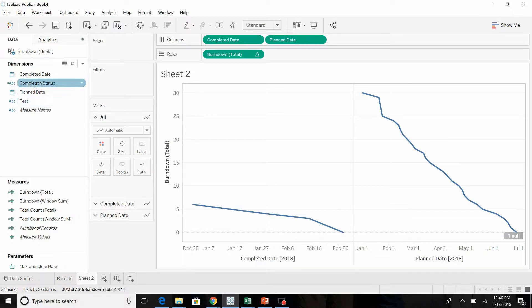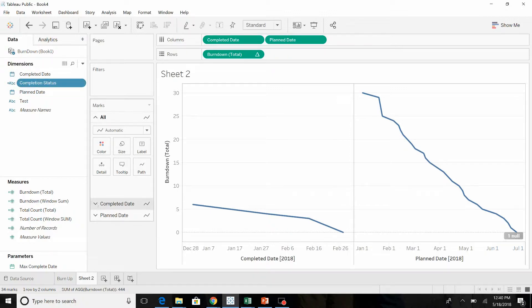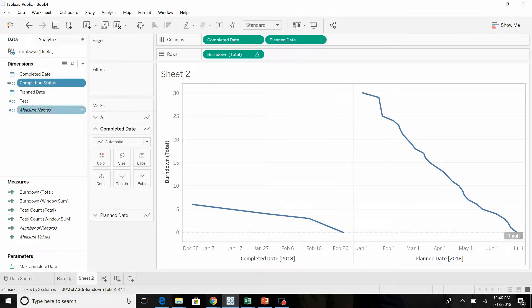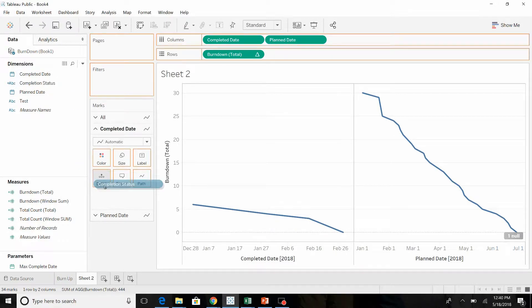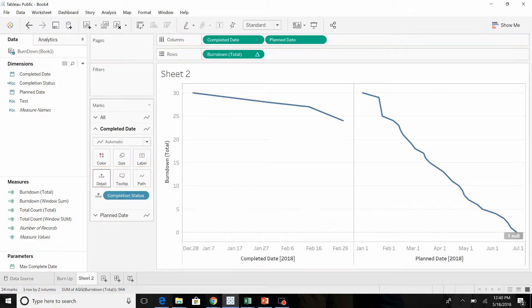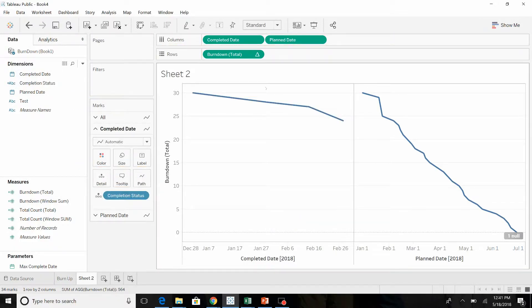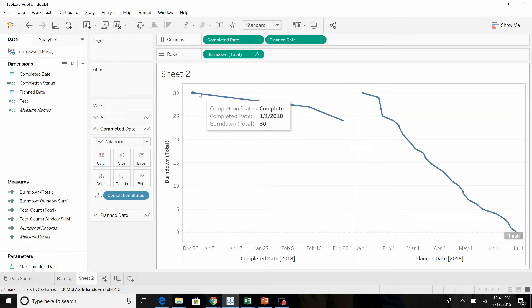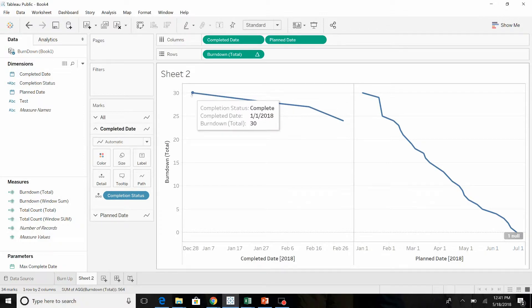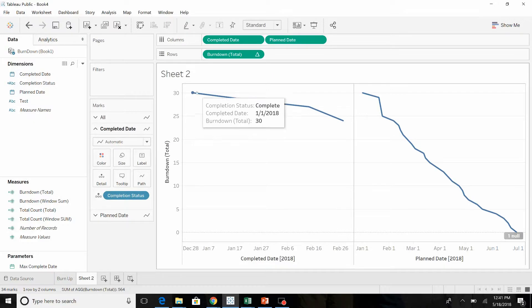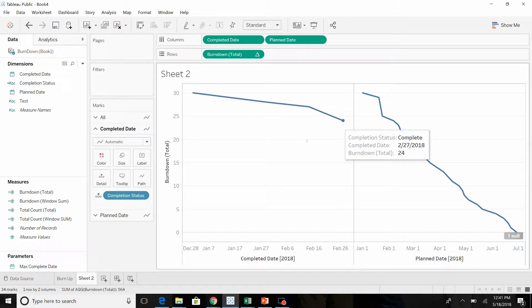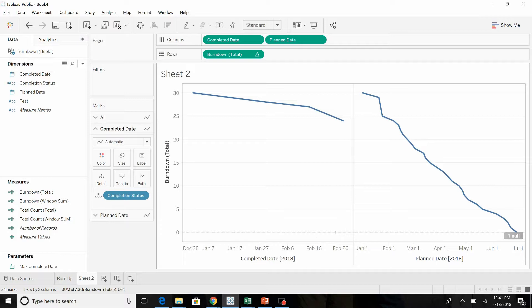So the way we get around that is we add the completion status to the completed date. Once again, it's taking the total value for all 31 tests and then subtracting out the completed projects. The ones that are still open are showing up as null and aren't showing up on this chart.